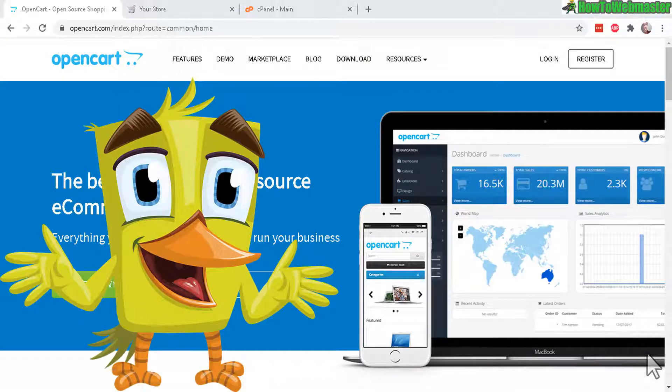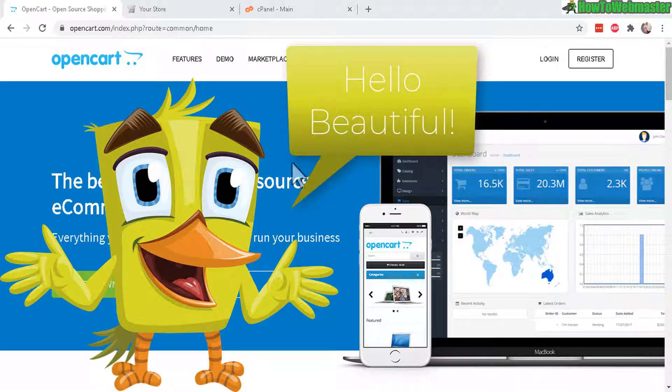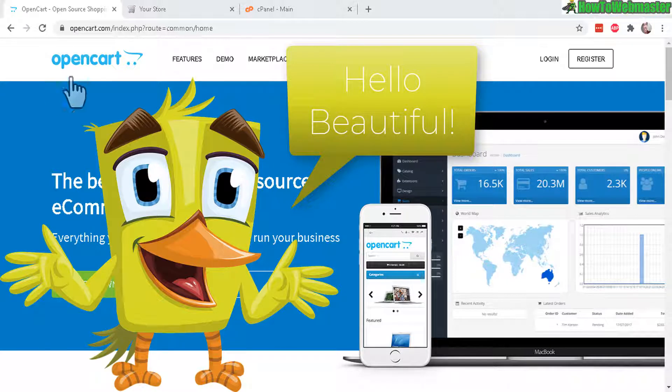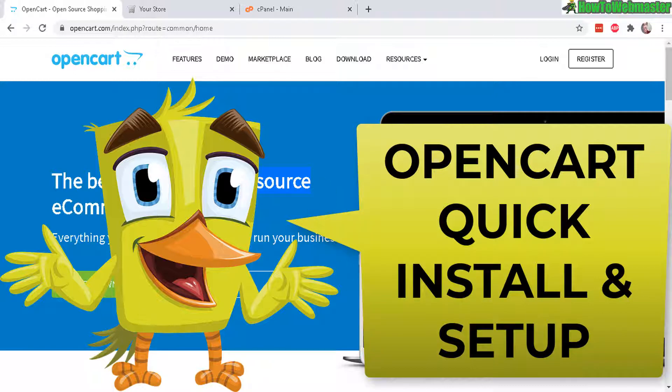Hello and welcome to another episode from HowToWebmaster. Today I will be reviewing OpenCart. This is a free open source e-commerce platform and here's the website and you can also come here to view the demo and download the PHP script that you can use to set up on your own server.